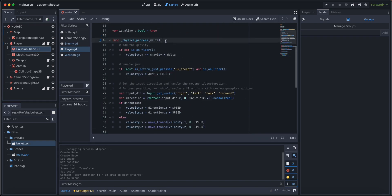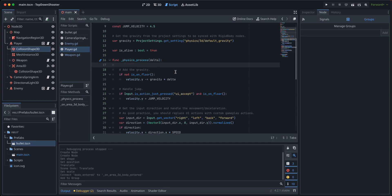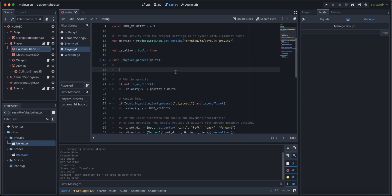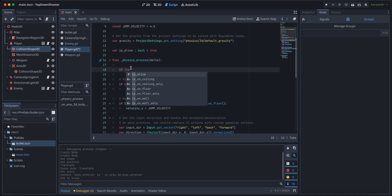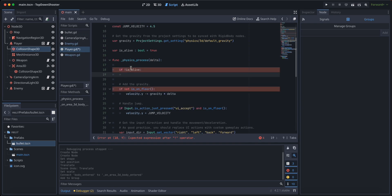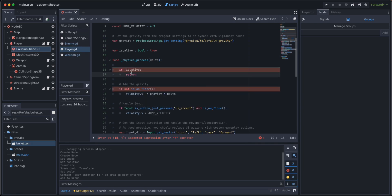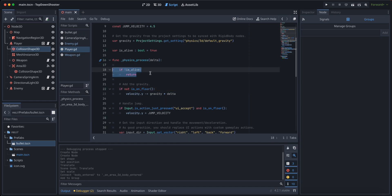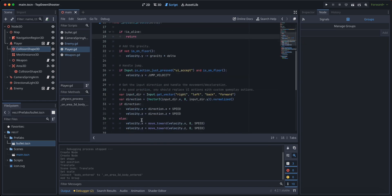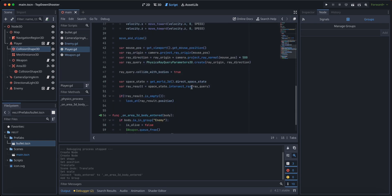One last thing here in physics process. We want to disable all kinds of input upon death, so we are going to say if is not alive, return. If we are not alive, just ignore everything that this function does, basically.